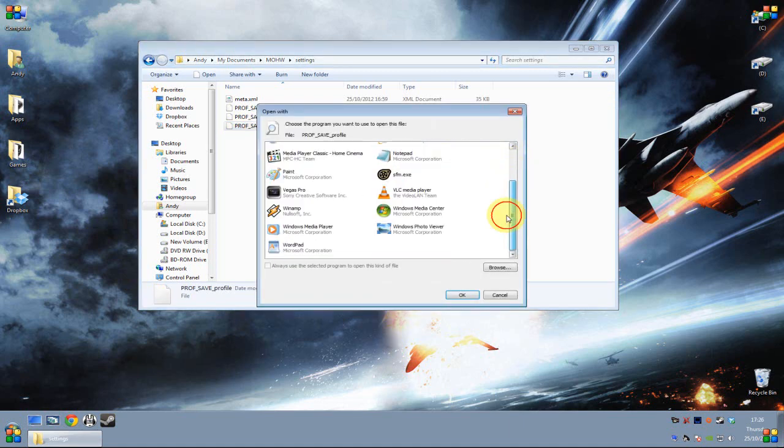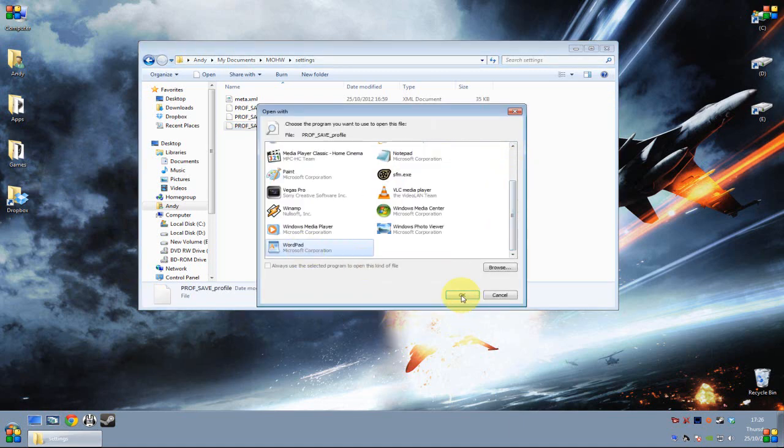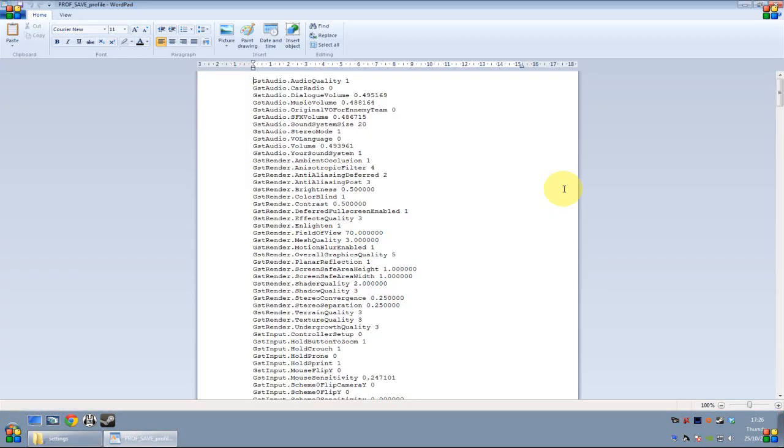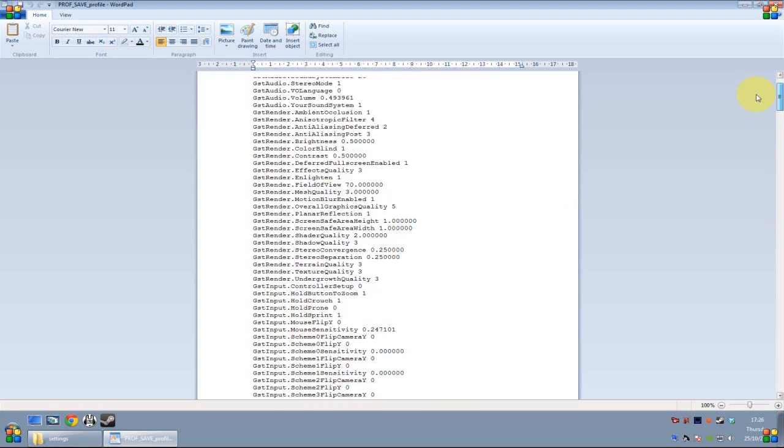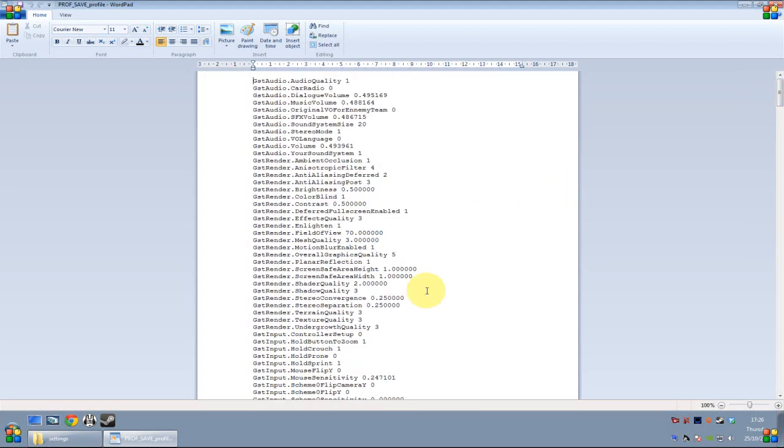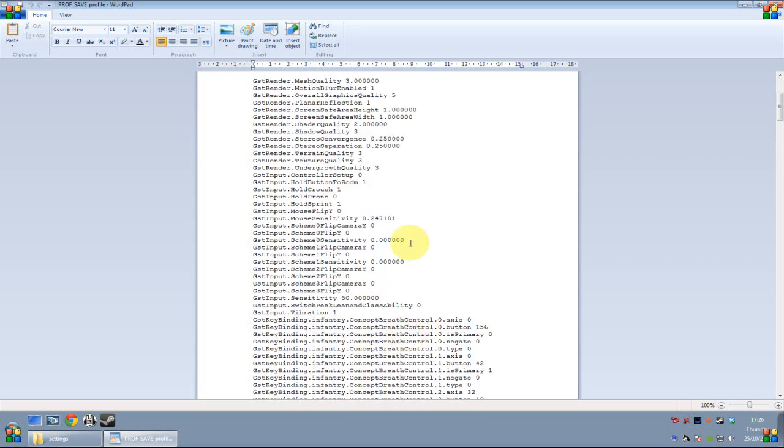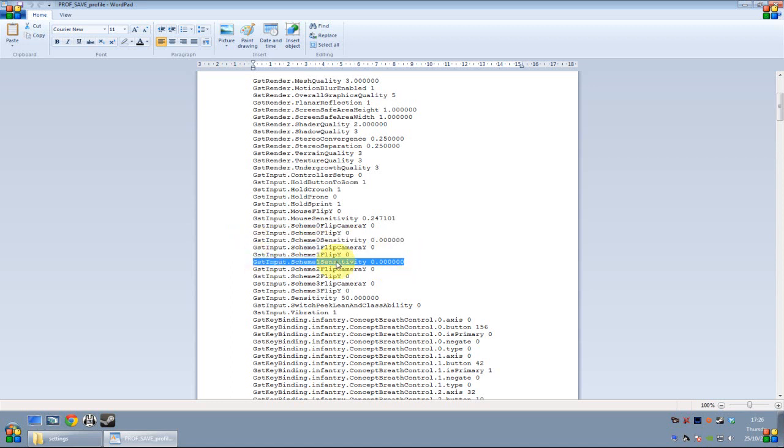You want to open it up with WordPad. Once you've loaded it up, it will have all these things in here, but you don't need to focus on any of them from 2. So you want to go down and find gsdinput.scheme0Sensitivity. You want that one and Scheme1Sensitivity as well. I'll put them both in the description below.